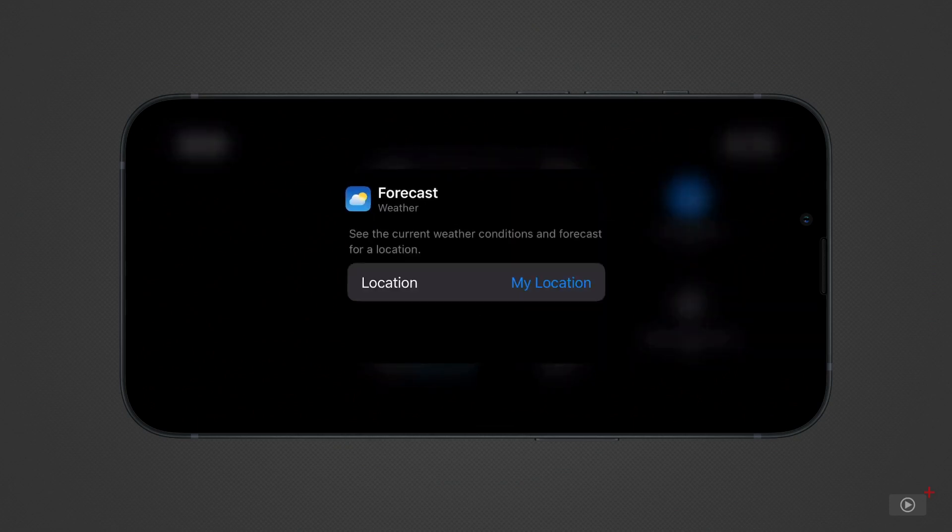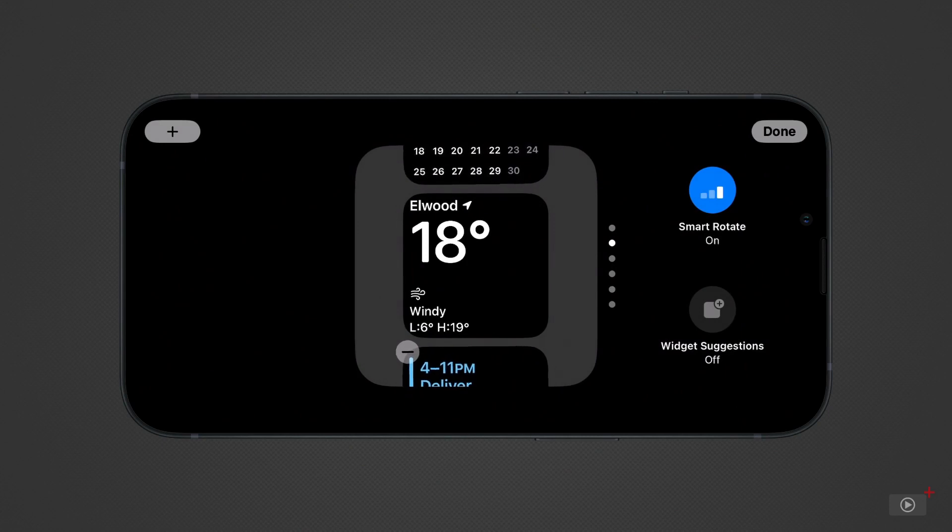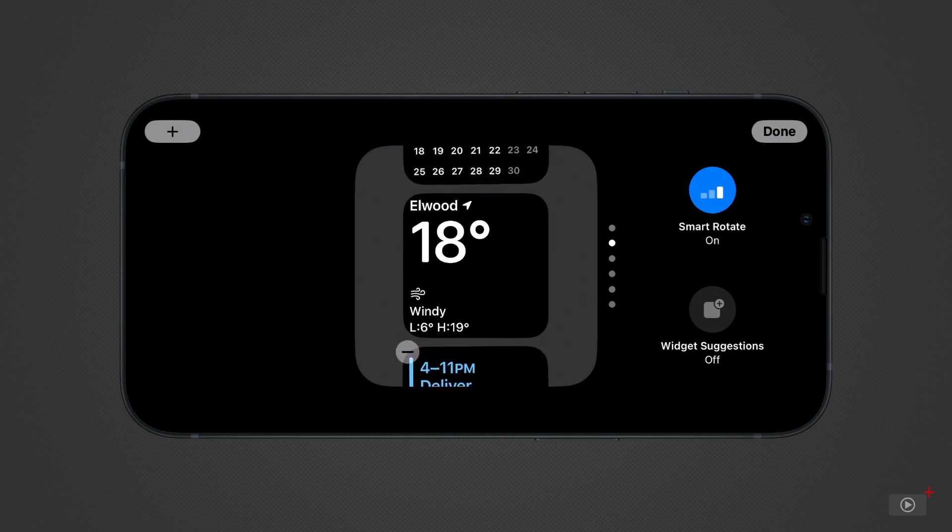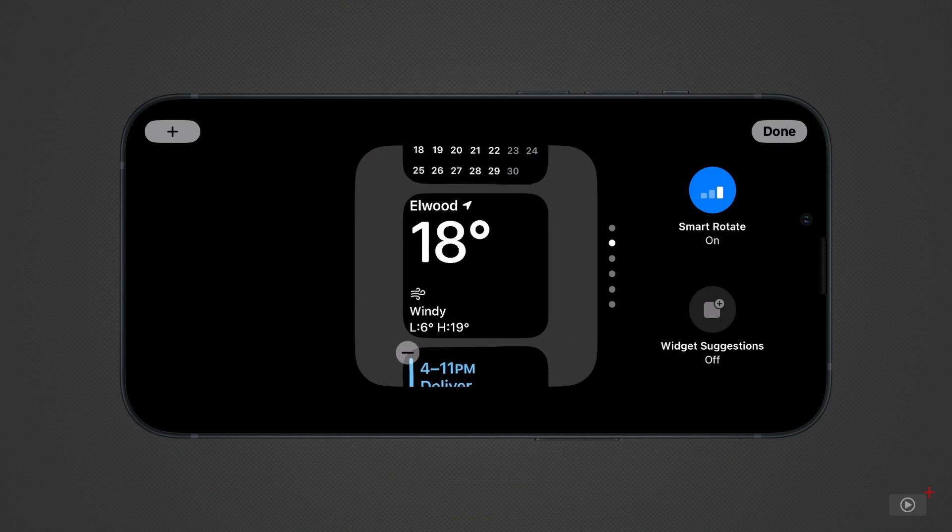Before going back to the main standby screen, you can see two options on the right. With Smart Rotate on, standby will move through the widgets we've just scrolled through periodically. You can delete any of them by pressing the minus button at the top left of each widget.